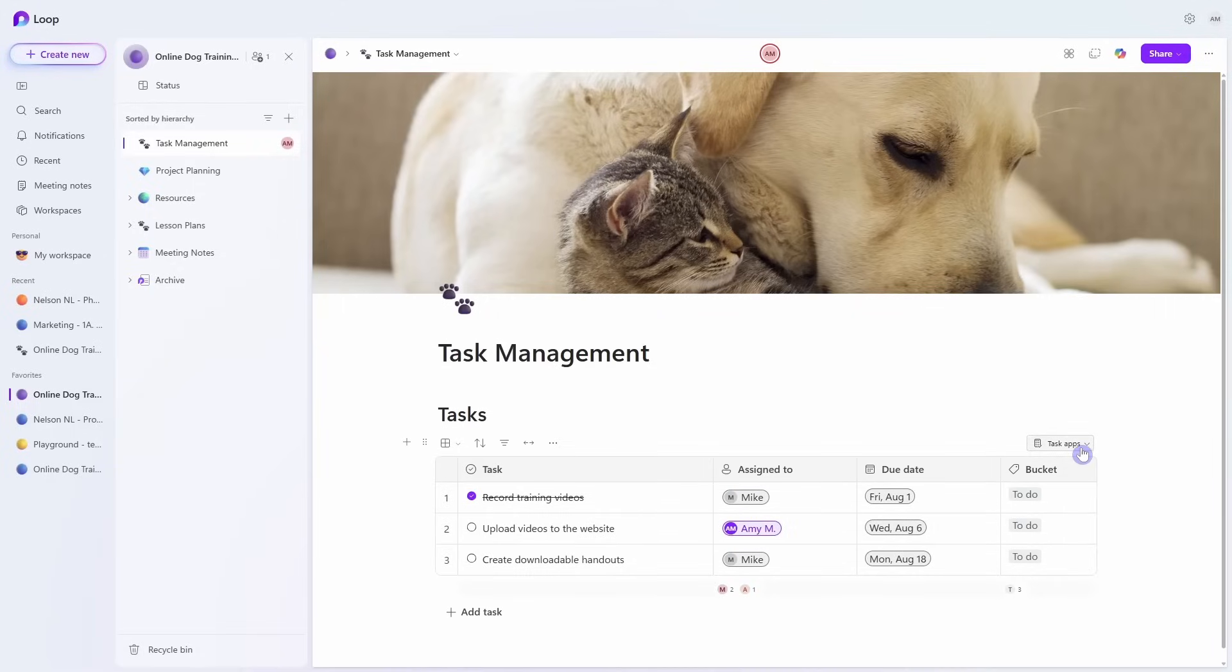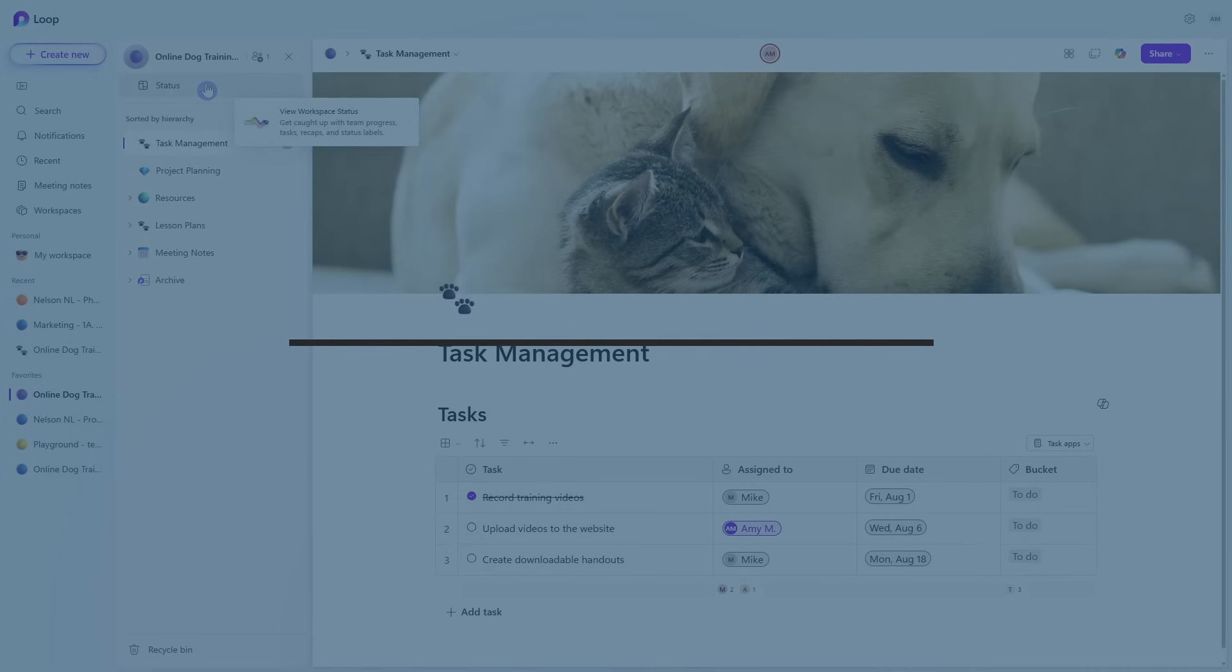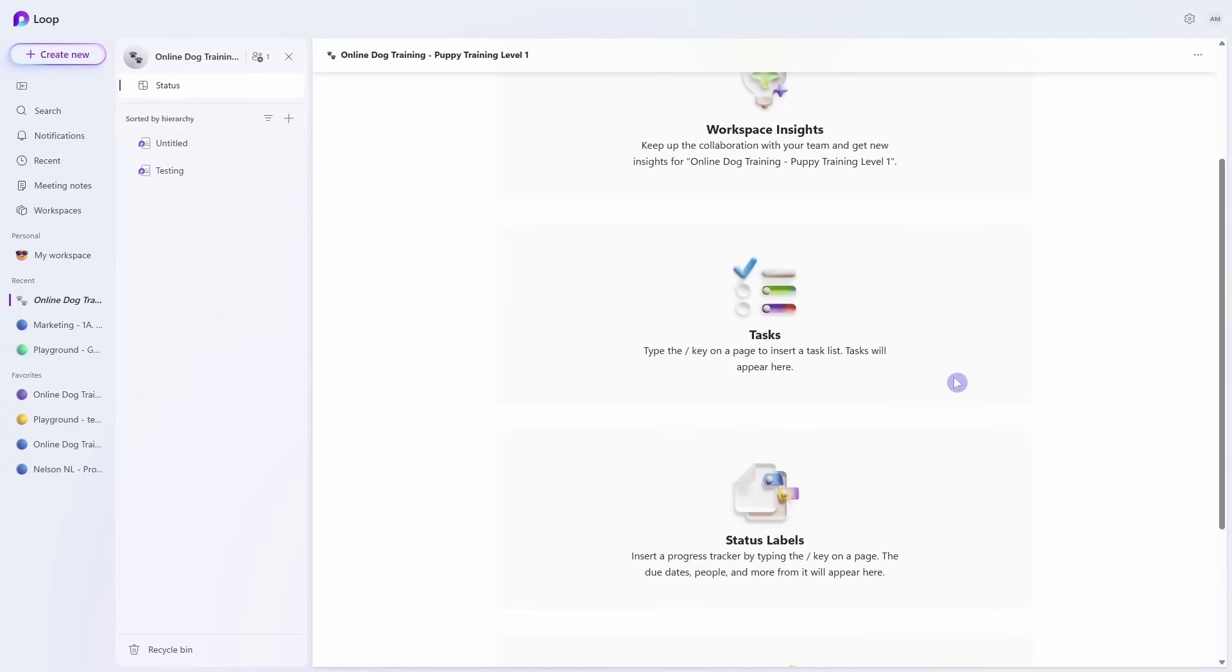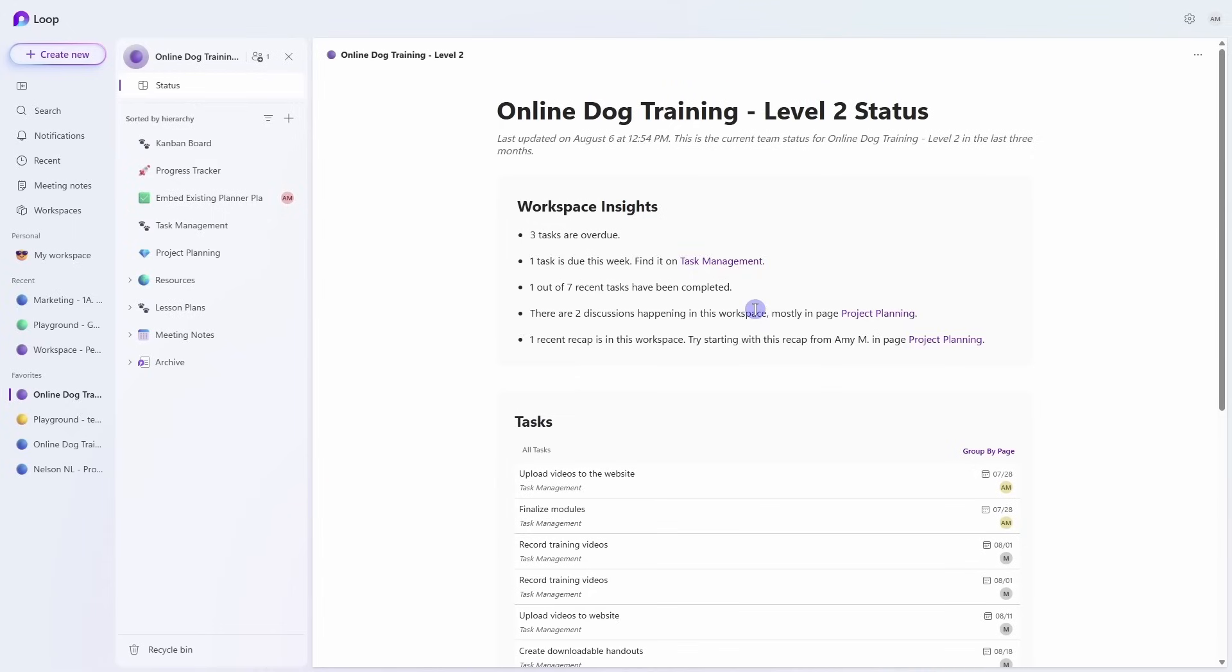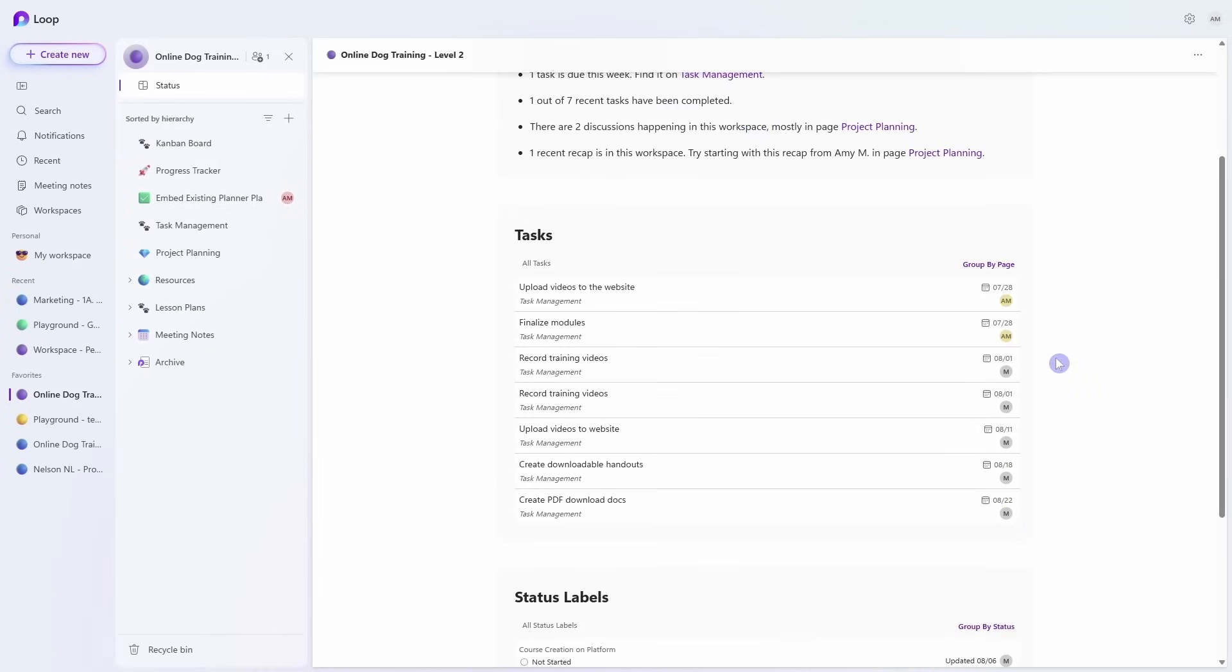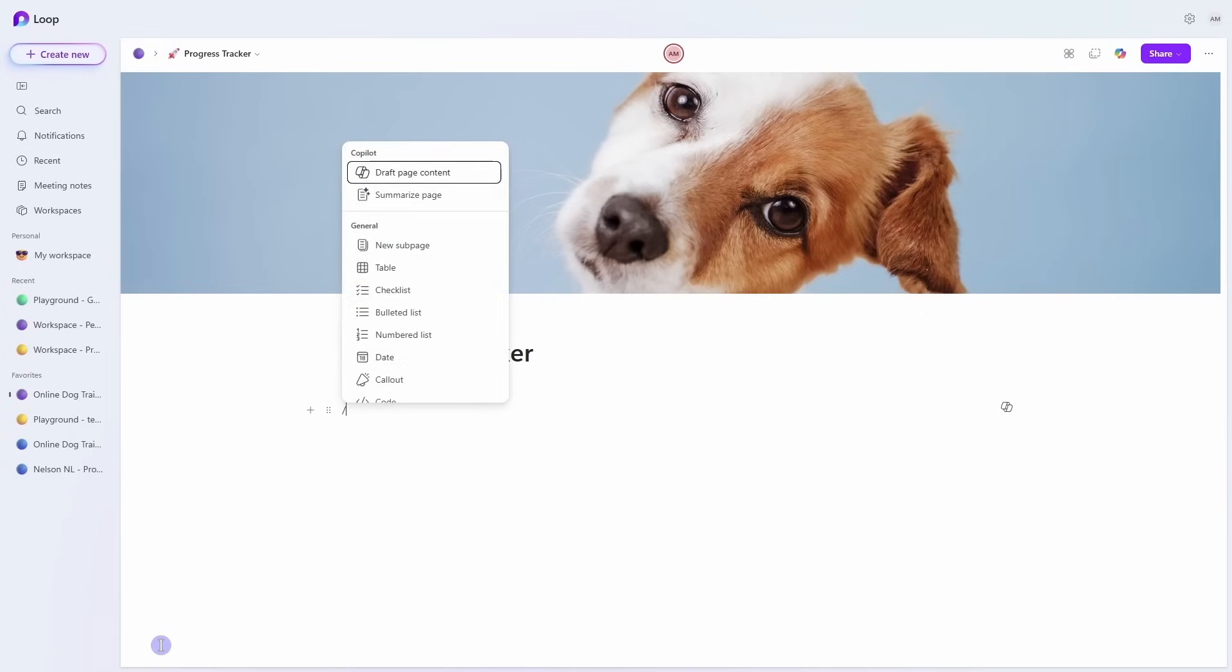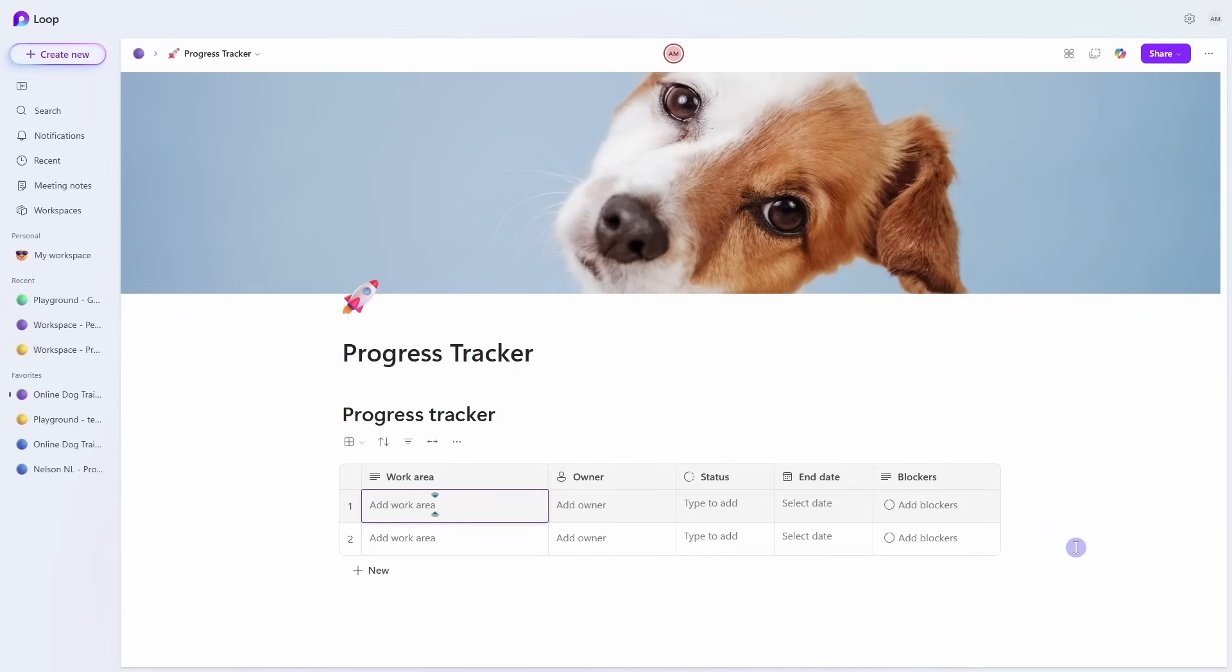In addition to the integration with Planner, the task list also integrates with the status area. In my Loop course, we learn how to use the status area to manage a project within a Loop workspace where you can gain insights, track tasks as well as milestones, and oversee team recaps all from within one dashboard. These are just a few of the tools available within Microsoft Loop to ensure that your project management workflows are connected.